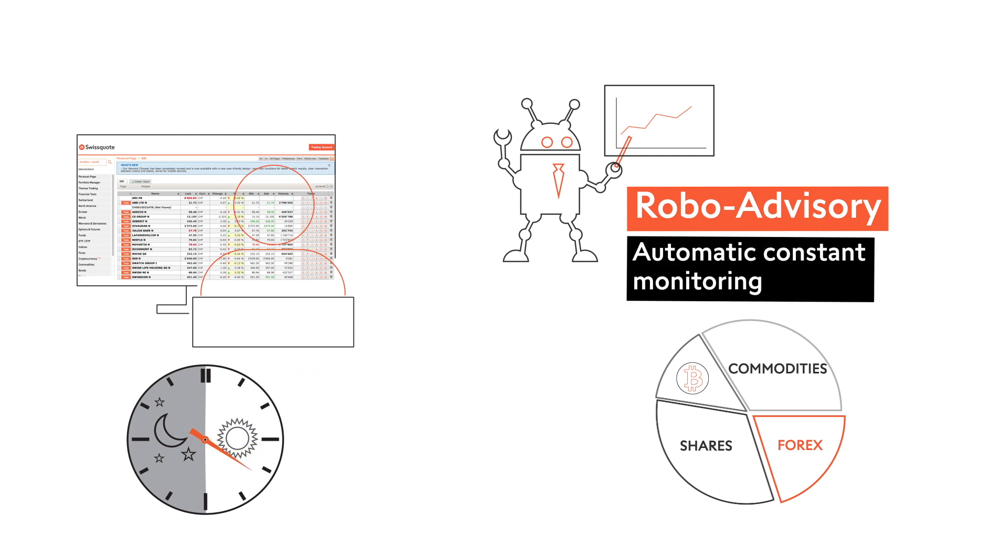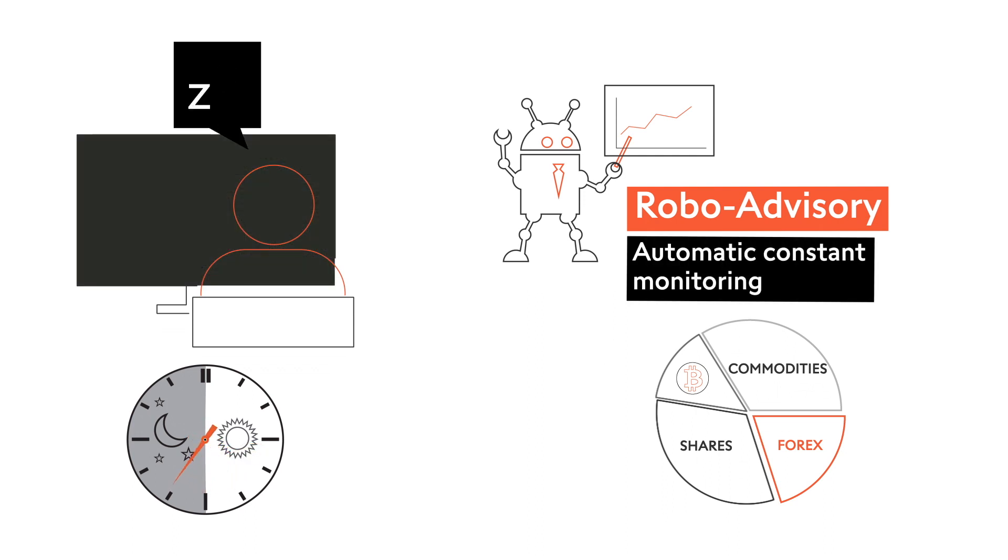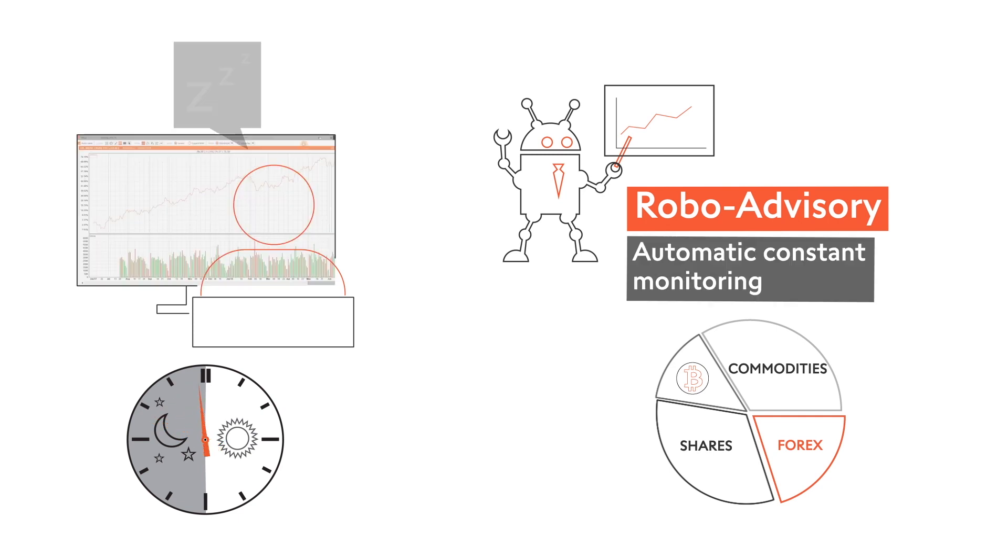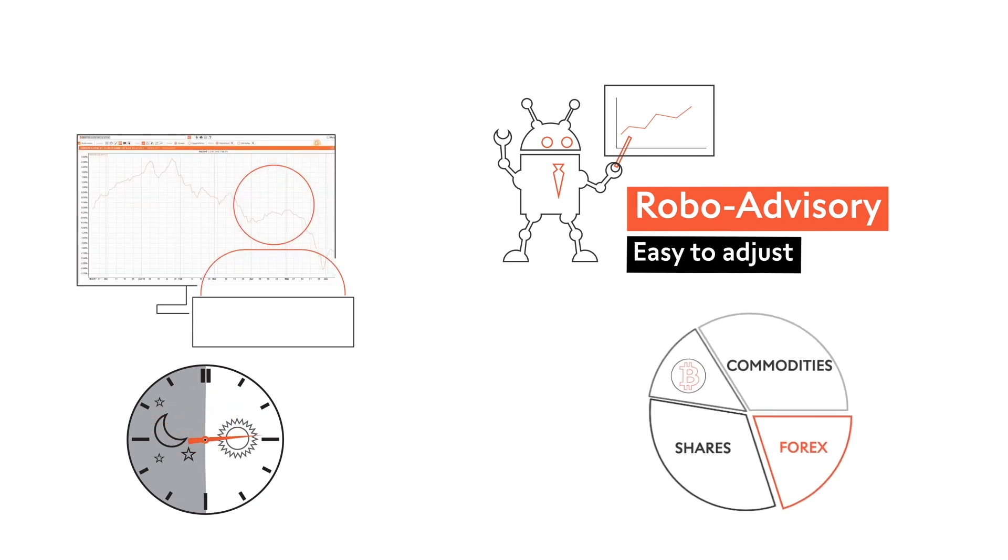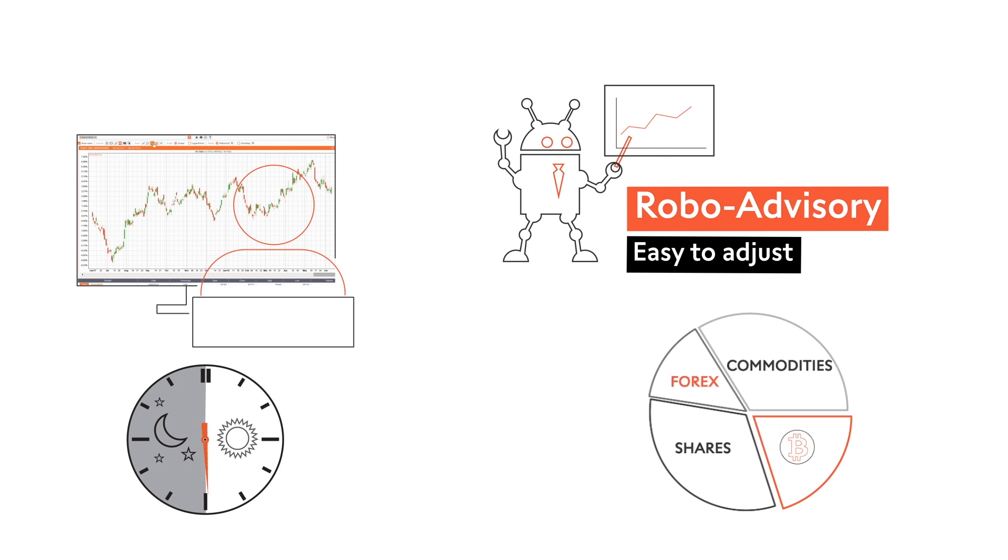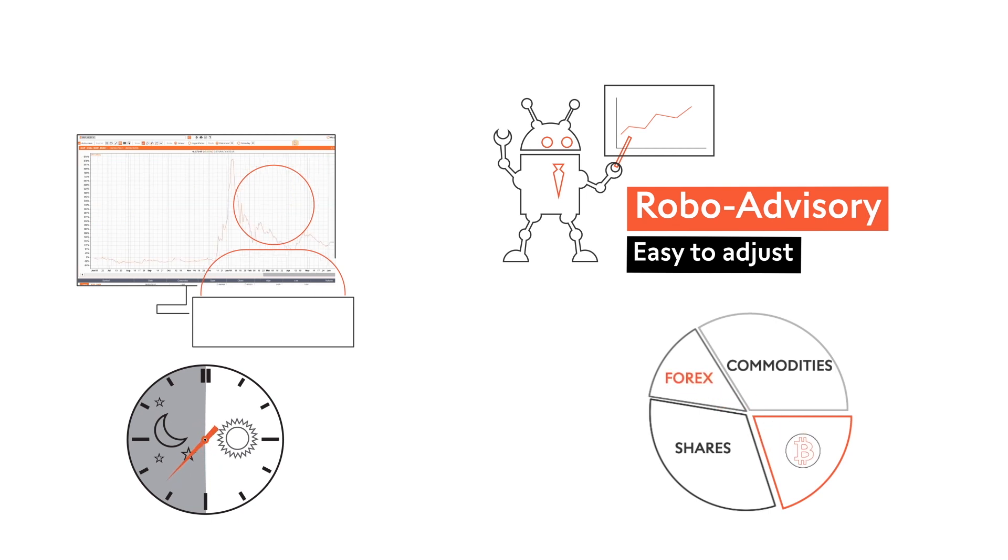RoboAdvisory then monitors your portfolio 24 hours a day, every day. You can also compare your strategy to other strategies and to indices, and can tweak it at any time.